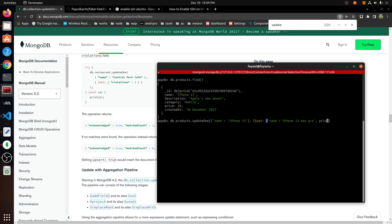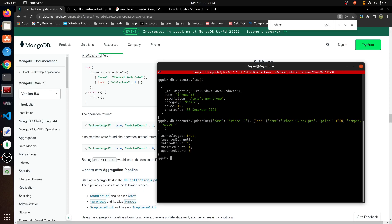So with $set you can change the price. So name: 'iPhone 13 Max Pro', price: $1000. Interesting — I'm adding a company property as well. iPhone 13 Max Pro price is set. Now the company is Apple. Oh, the bracket — okay, first bracket is not matching. Got it — fixed.